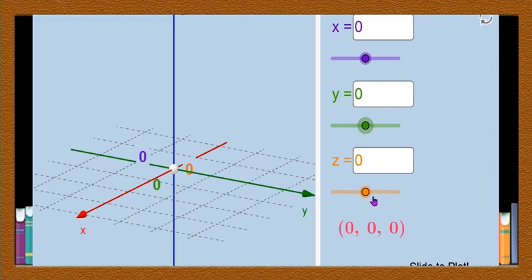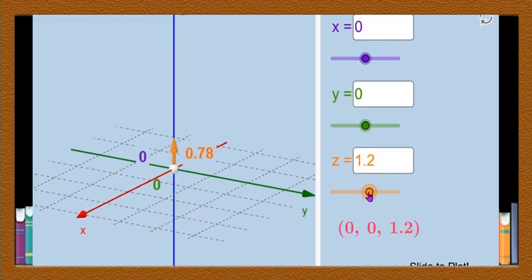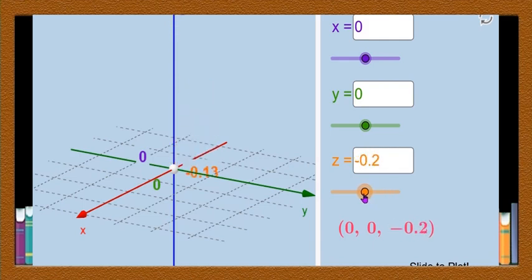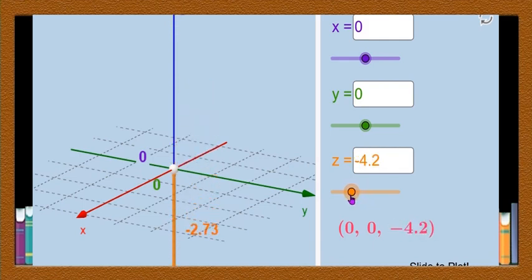Now I will change the coordinate of z by fixing the coordinates of x and y as 0. If I change the value of z, the positive side of z is upward and the negative side of z is downward. This knowledge you should have while plotting any point x, y, z.